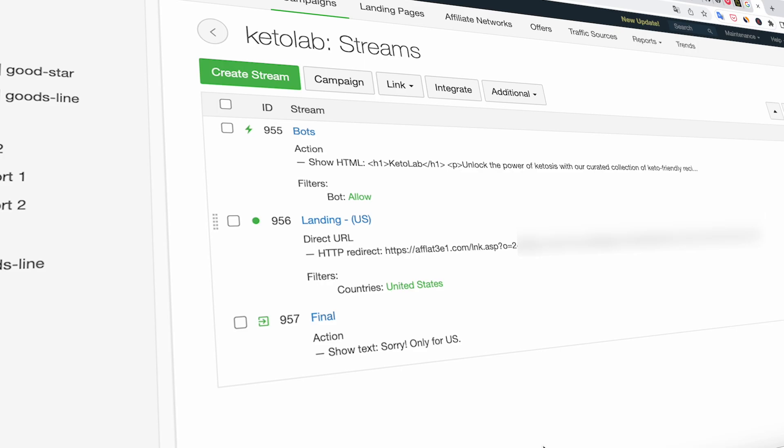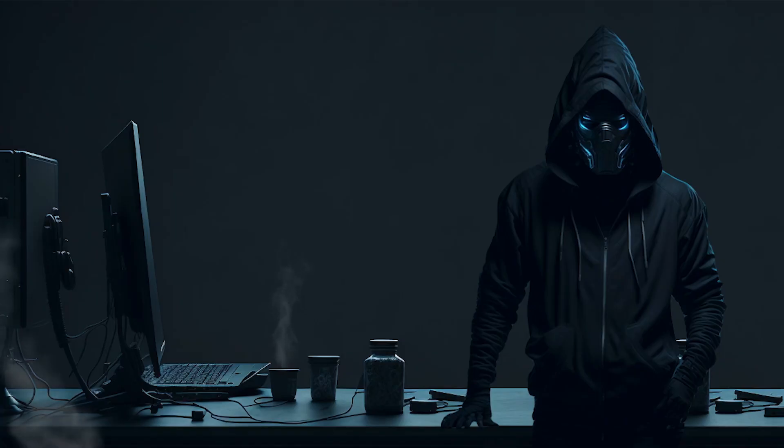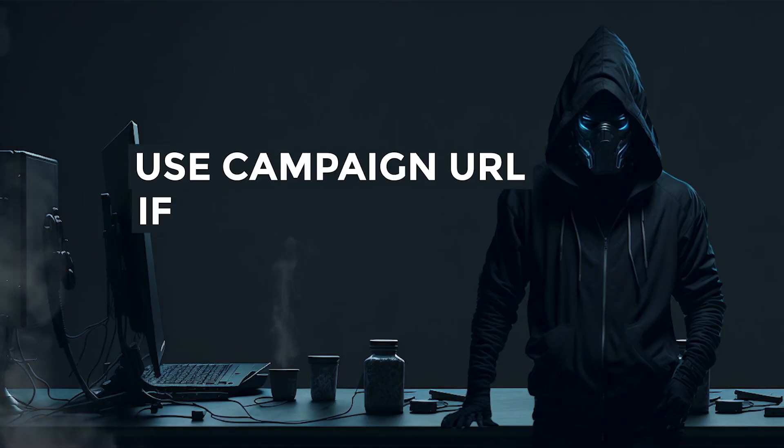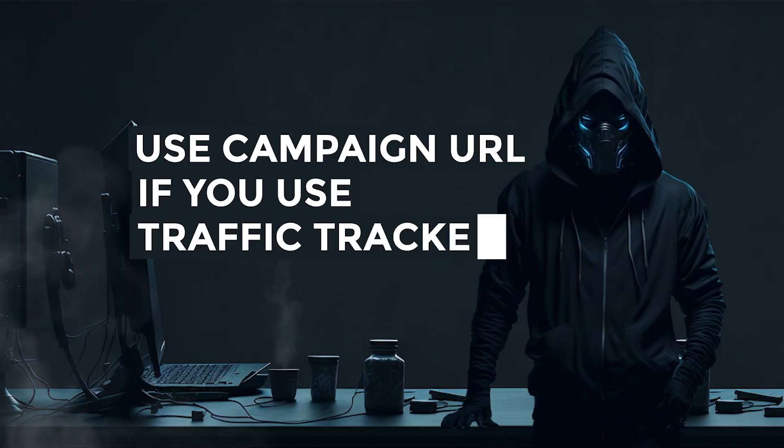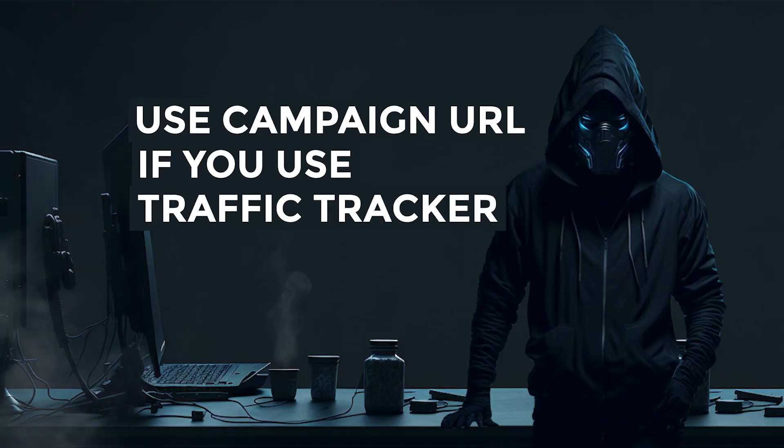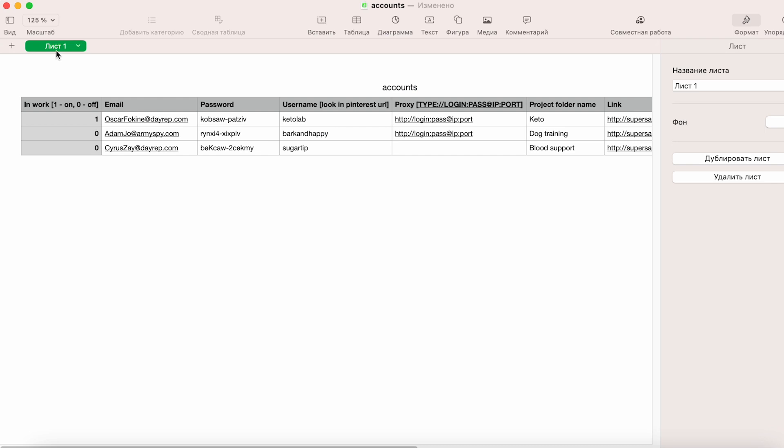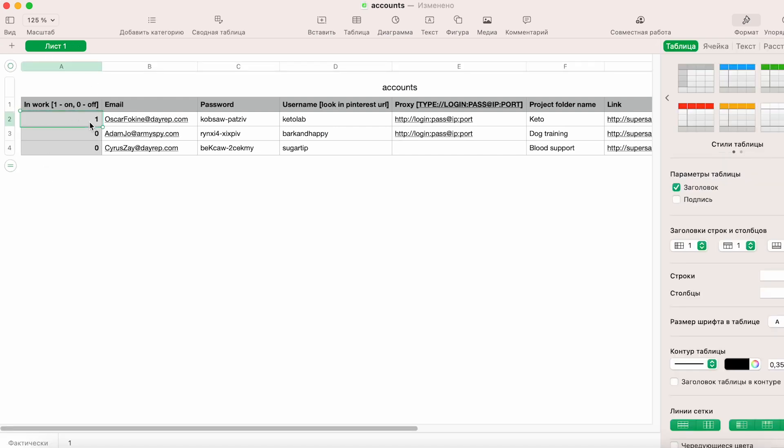If you are using a tracker, you should insert the campaign URL from the tracker into the link column. In the first cell of the table, enable the account by entering the digit one. Use zero to disable the account.